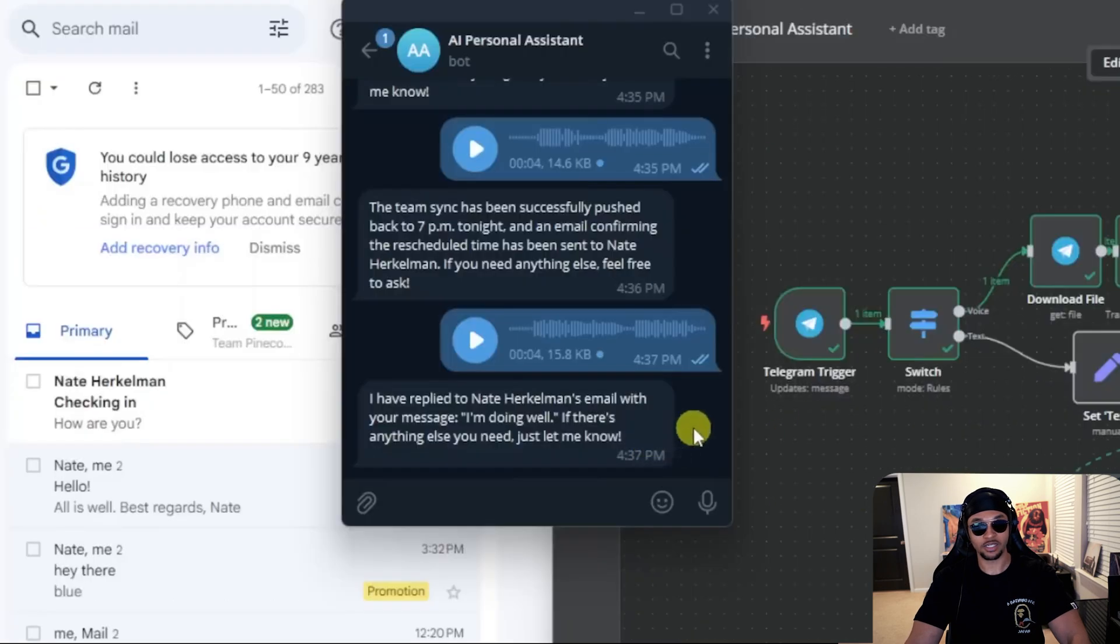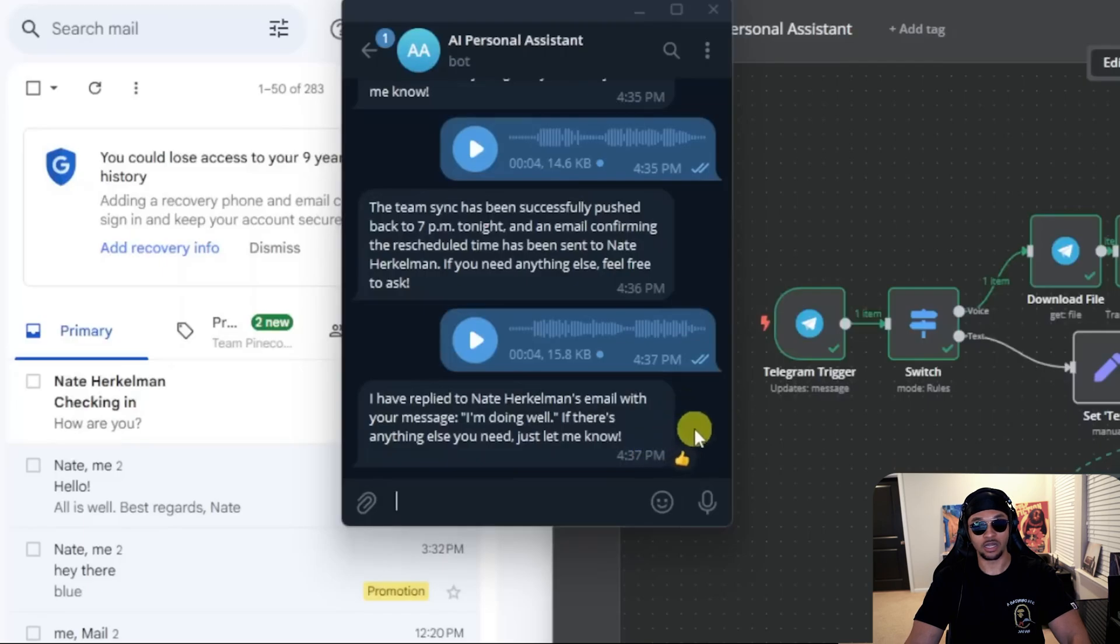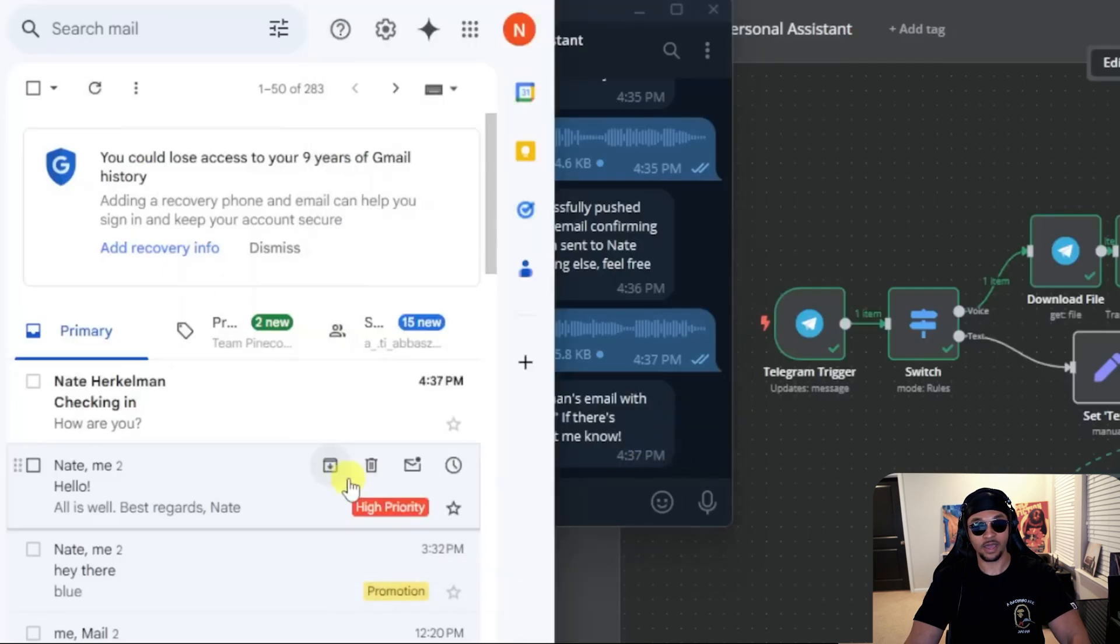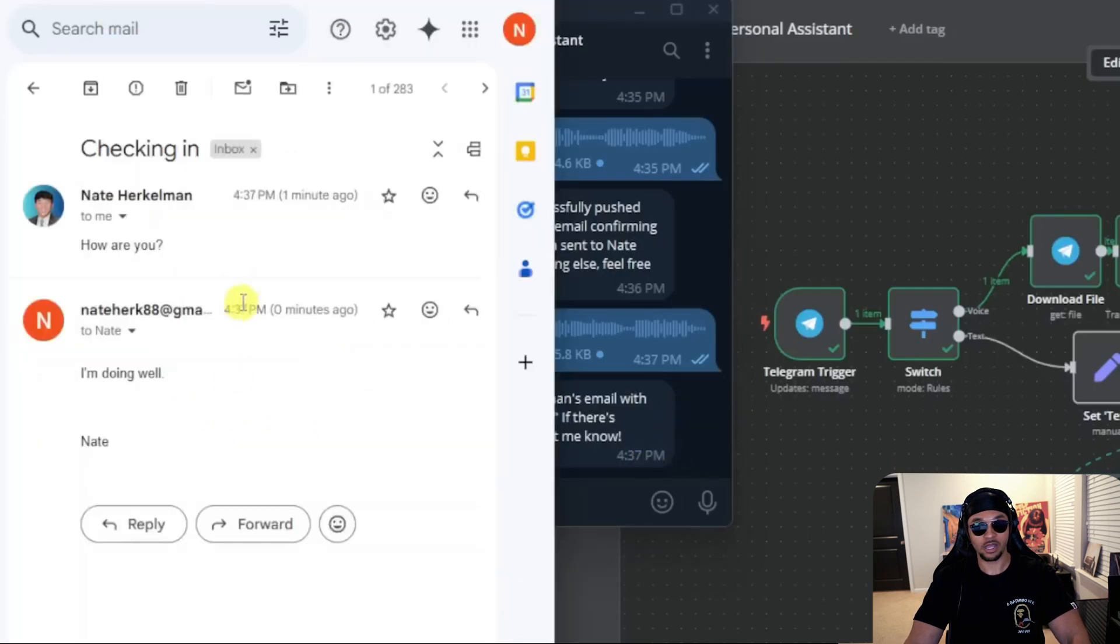Looks like our agent responded. I have replied with your message. I am doing well. If there is anything else you need, let me know. See that email response here. Now let's take a look under the hood.